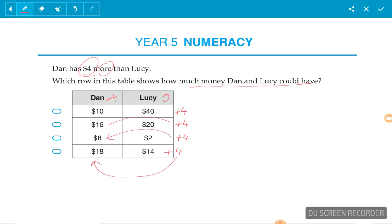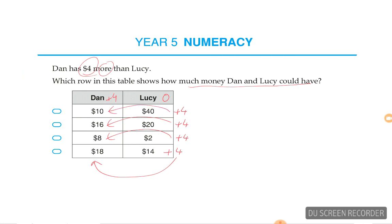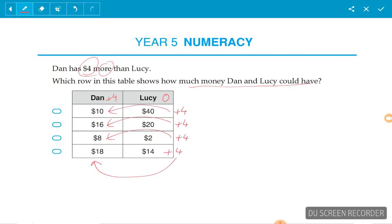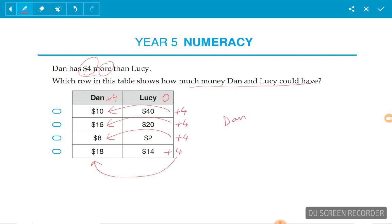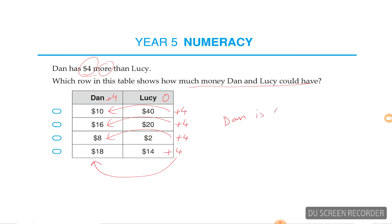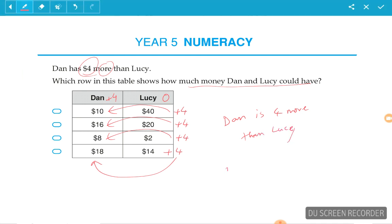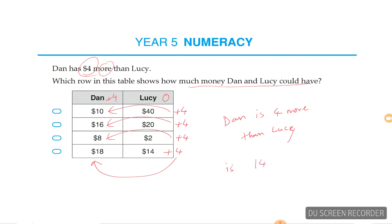The only one that satisfies this equation, where Dan is four more than Lucy, is 14 plus 4, which is 18.